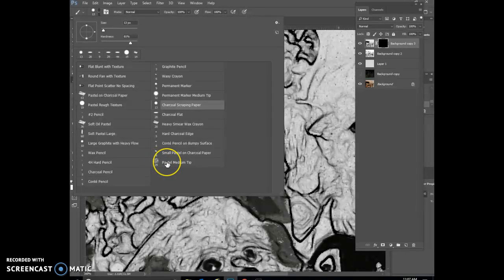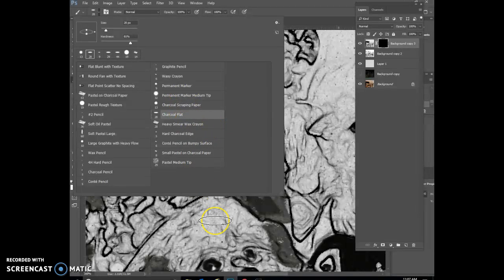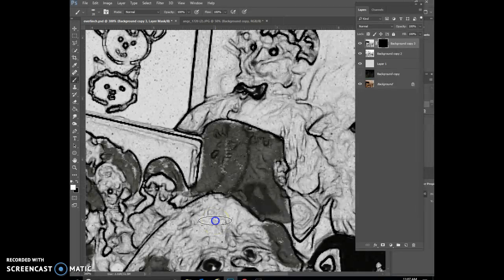I think the pastel medium tip is pretty good, I like the charcoal flat, and then the charcoal scraping paper leaves lots of texture too. So I'm going to go with the charcoal flat.